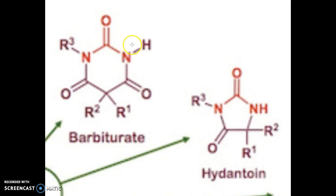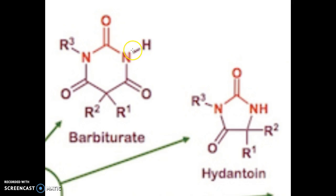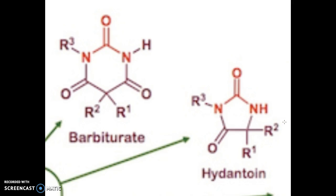So the N-H bond here can be easily broken. After the removal of this hydrogen, the negative charge formed here can be stabilized by resonance delocalization at these 2 carbonyl groups. Whereas for hydantoin, the negative charge formed after the removal of this hydrogen is only stabilized by delocalization at the carbonyl group here.